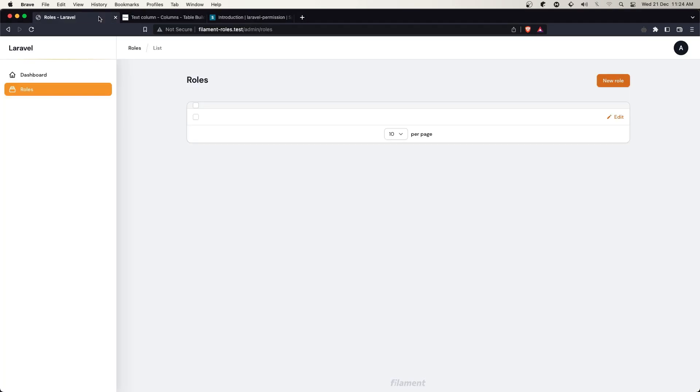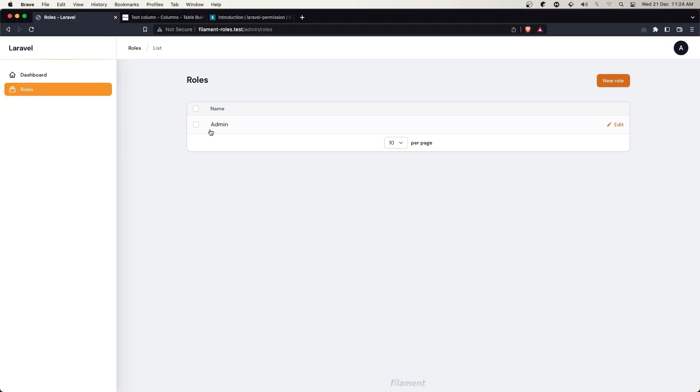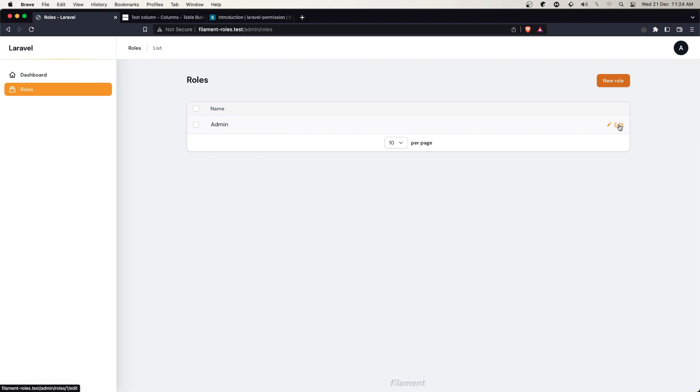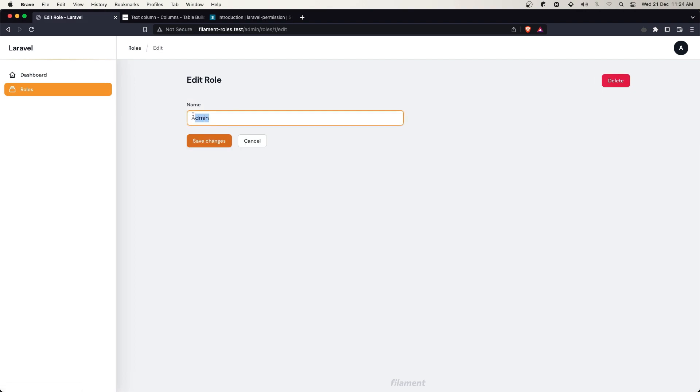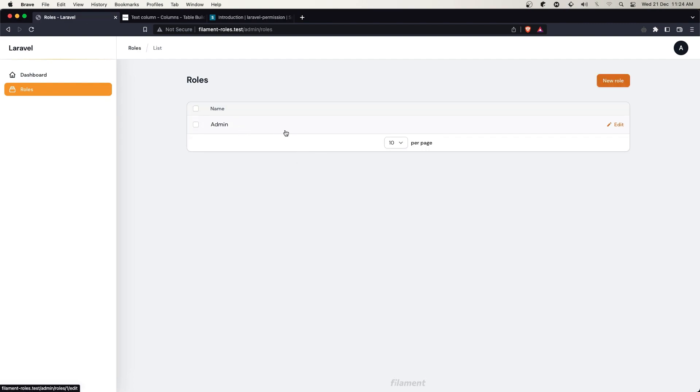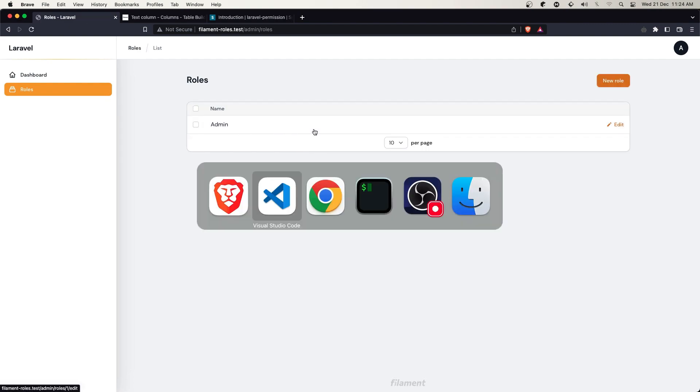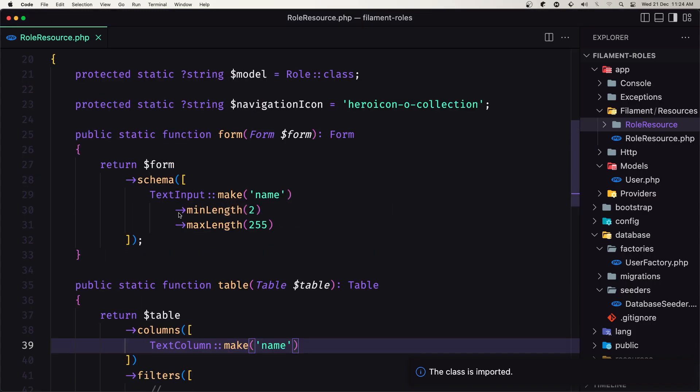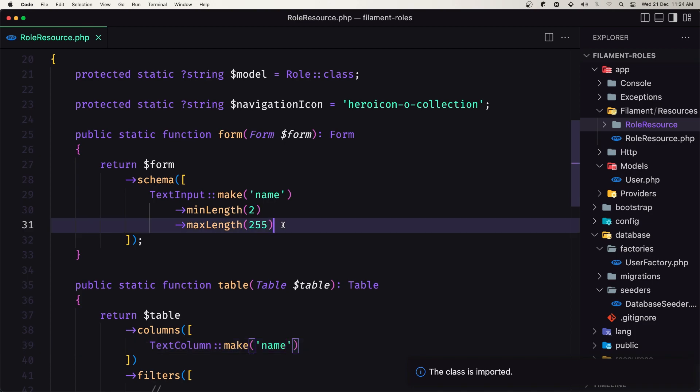If I refresh, we have the admin role displayed. If I click edit, we have admin here. We don't need to create another form. This one is going to work for both create and edit.